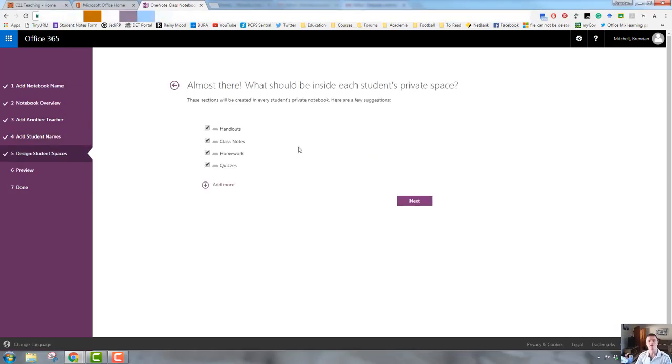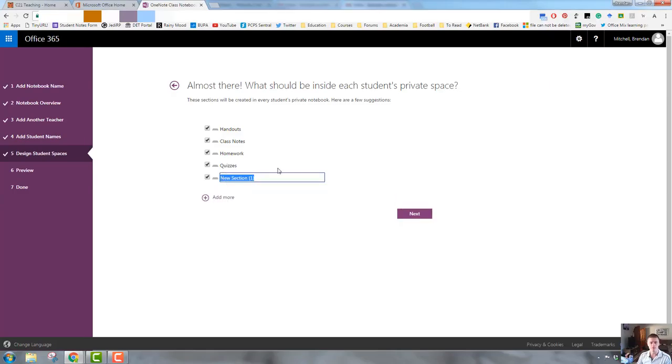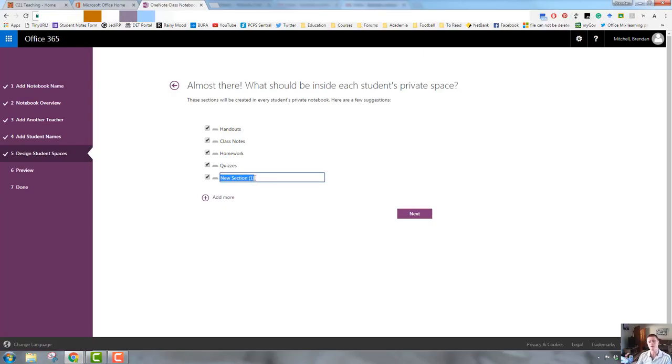This allows us to select what is going to be in the student's private space. So let's open up the full list. So you can see by default, they get handouts, class notes, homework, and quizzes. You can add additional sections if you wish to, depending on what the subject or the age group is that you're working with. So we'll leave that for the moment.